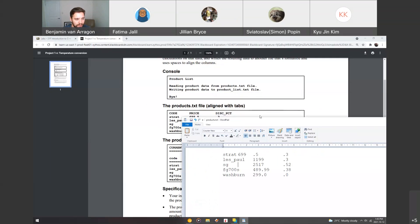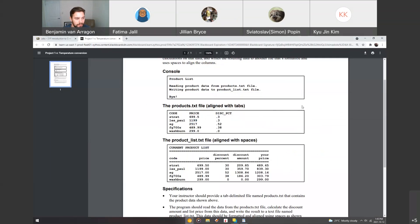So you don't need to actually edit your product.txt file. You don't need to touch it. So it will look something like this to the computer. Everything's delimited by tabs. And then you've got three columns. You've got the code for the product, the price, and then the discount percentage.